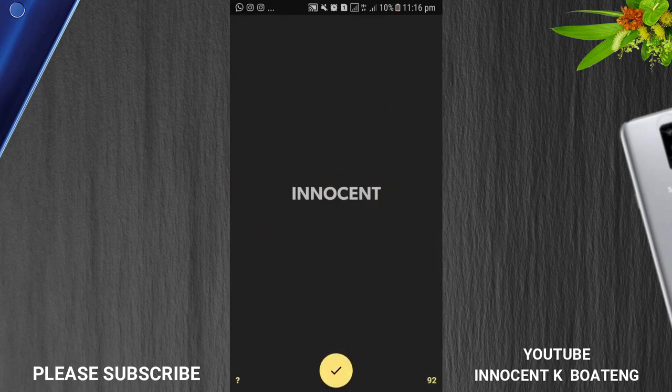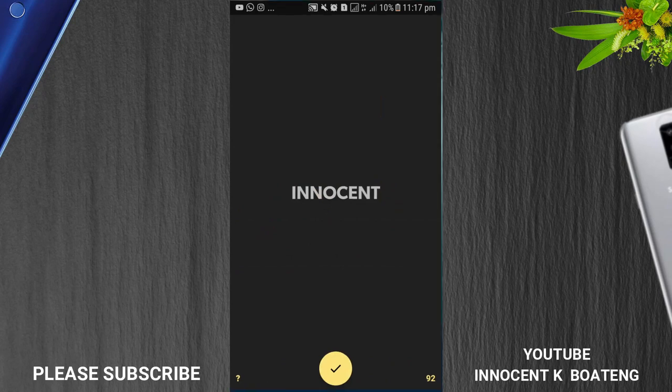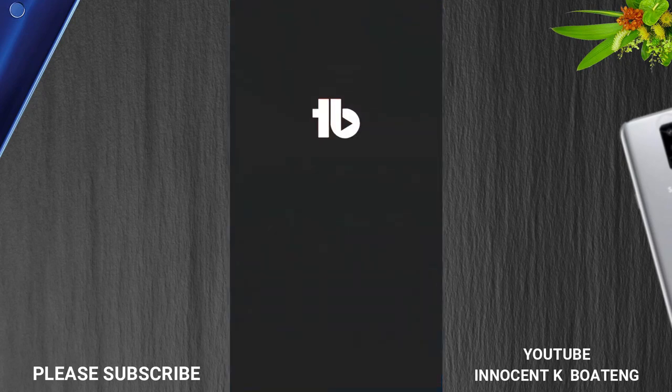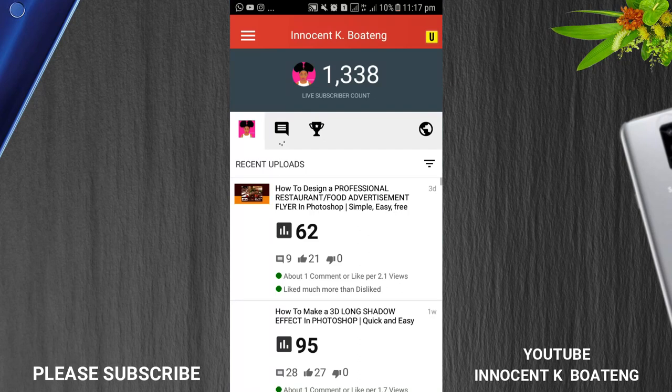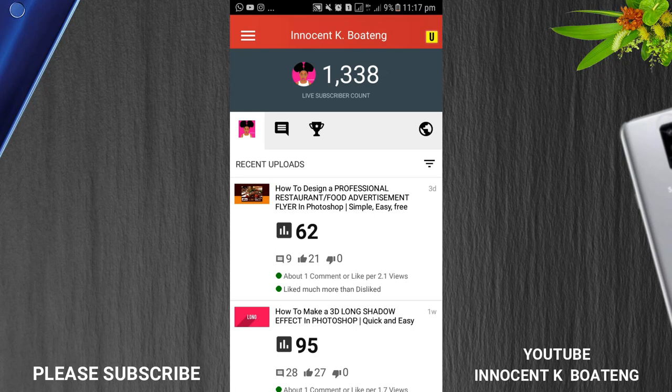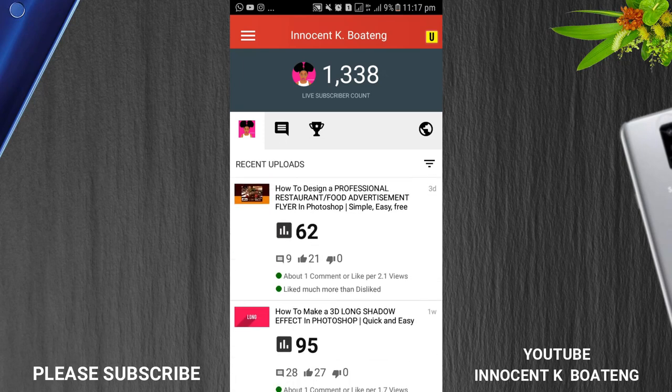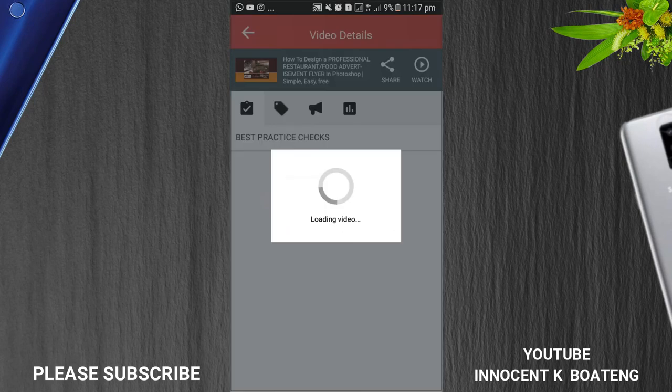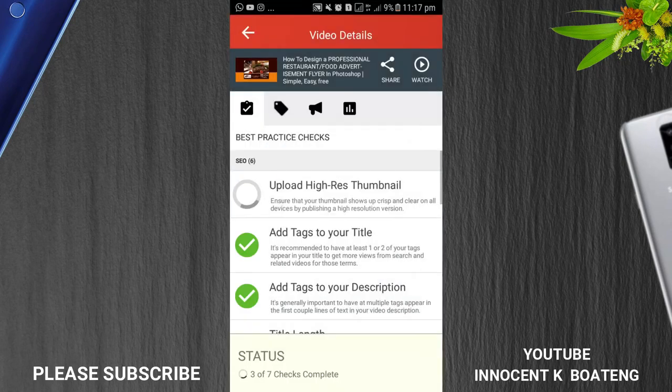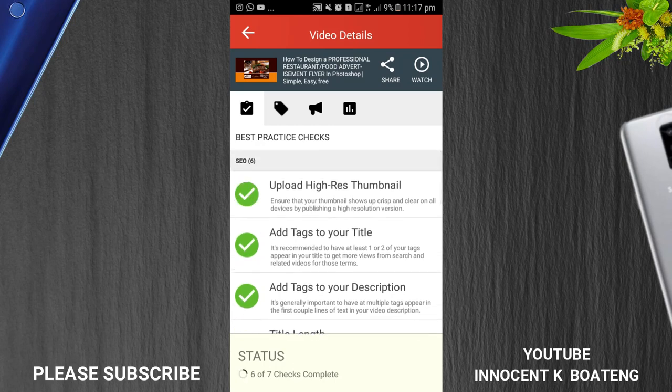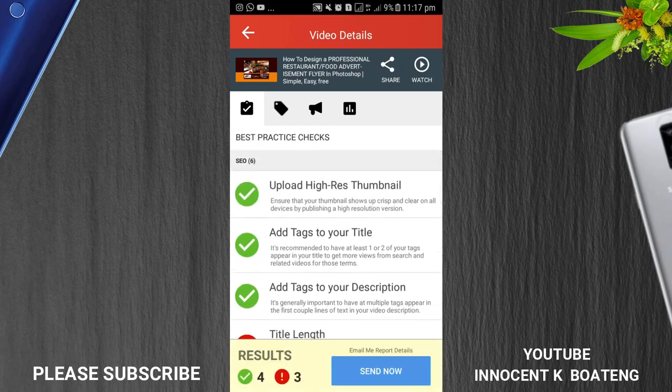Next I'm going to talk about TubeBuddy. Most of us I believe are using TubeBuddy on our computers, that is fair enough, but how about having it on your phone? It is very interesting to use on your phone. Let's see what you can do with TubeBuddy. Now if I click on this particular video that I uploaded about three days ago, it has just 62 views.